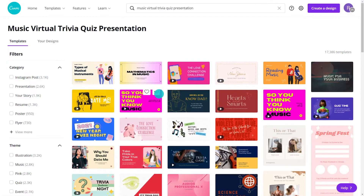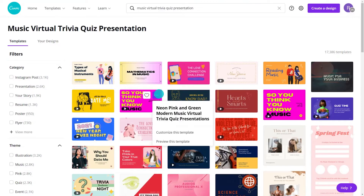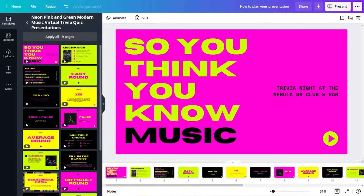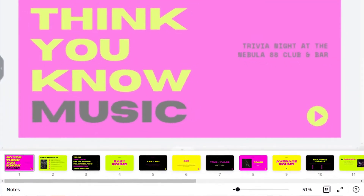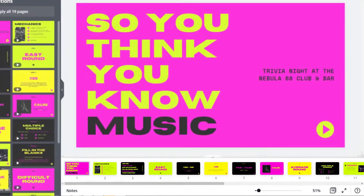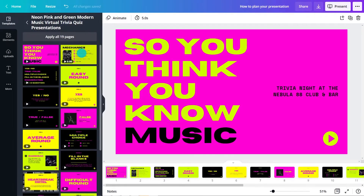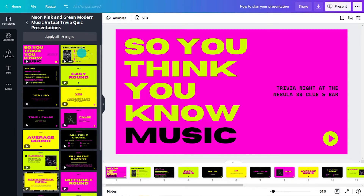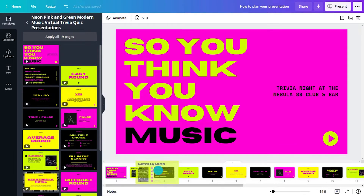Next, select Customize this template to open it in the editor. All the pages from the chosen template are applied to your design automatically. Easily override any page by dragging in a new one from the object panel, like this.